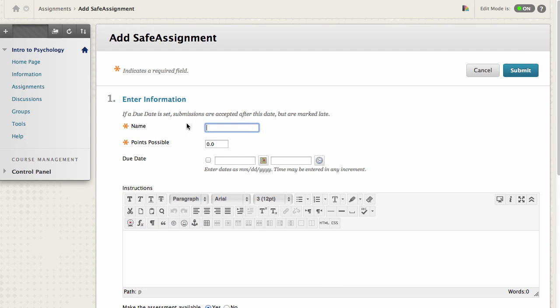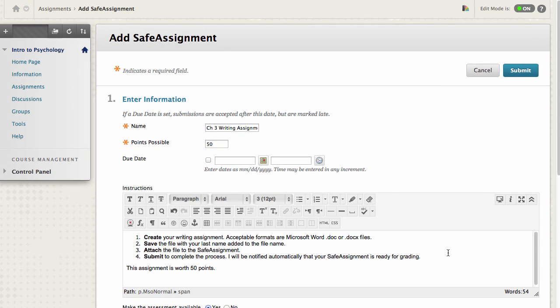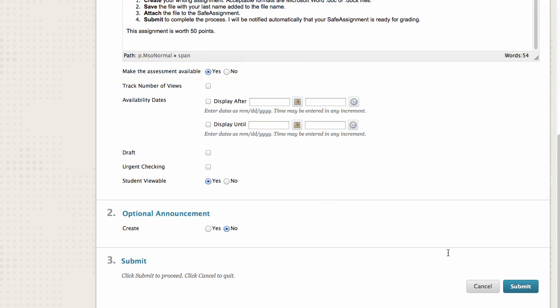Type a name, points possible, and clear instructions. Be sure that the assignment is available so that students can access it.